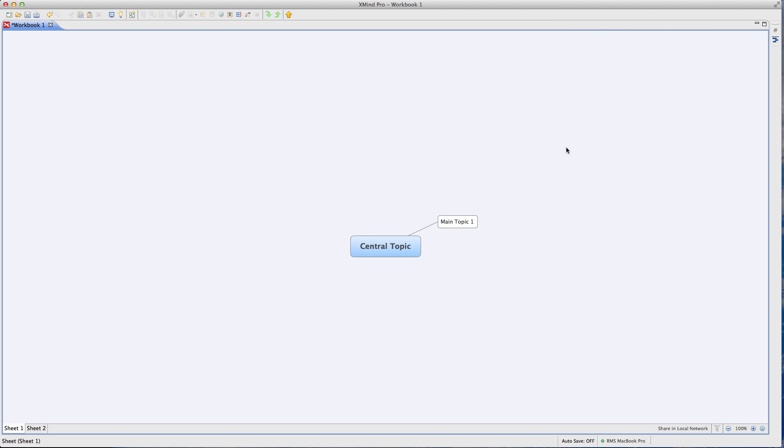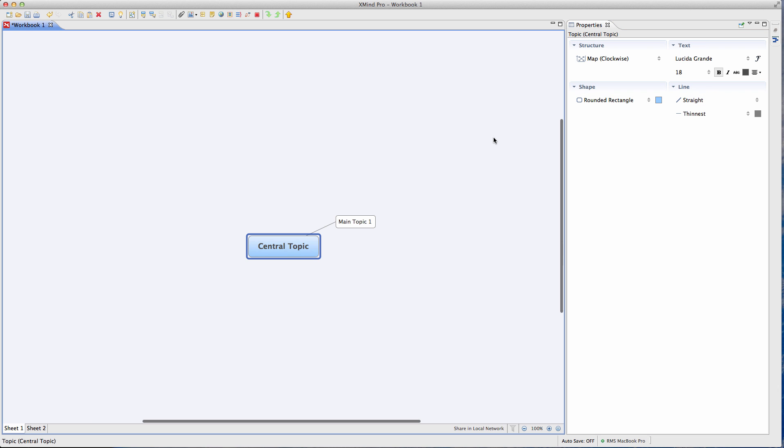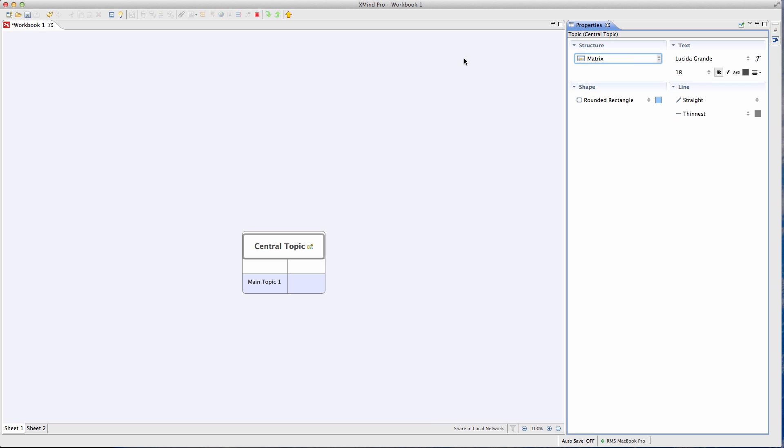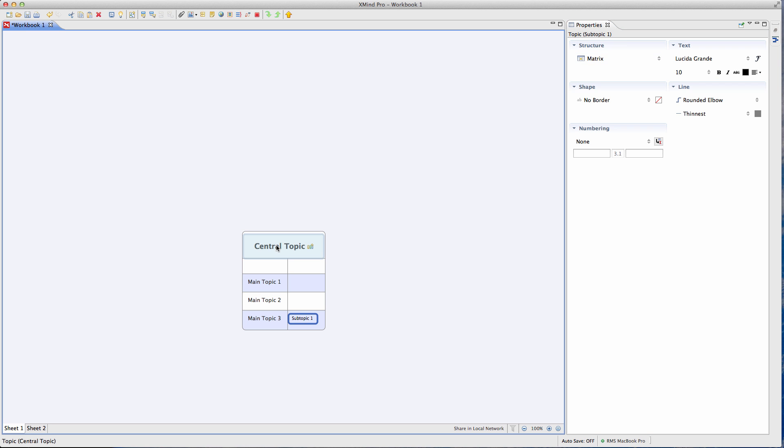So let me show you how to do something in a spreadsheet format. You just go to the properties of the mind map, pick your central topic in this case, and then you change it to matrix. And then that allows you to basically create a bunch of subtopics laid out in a more linear fashion.